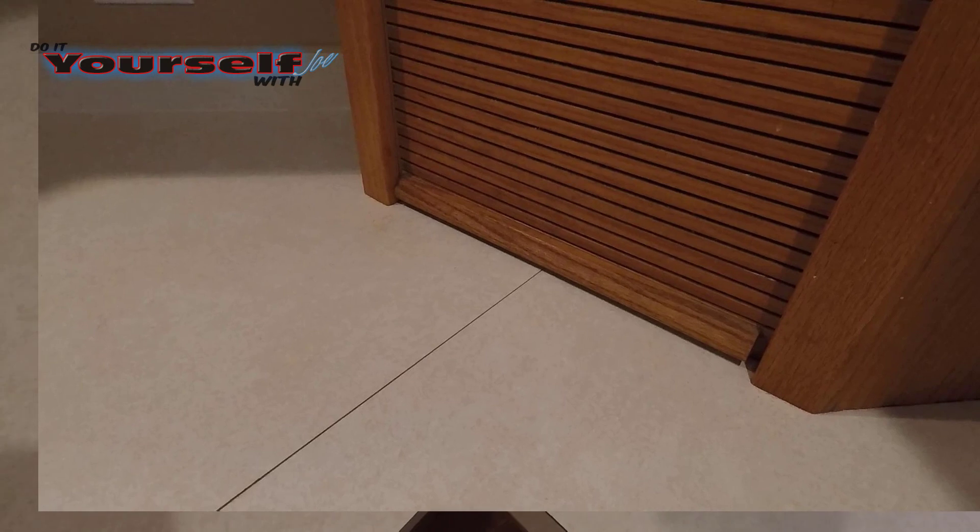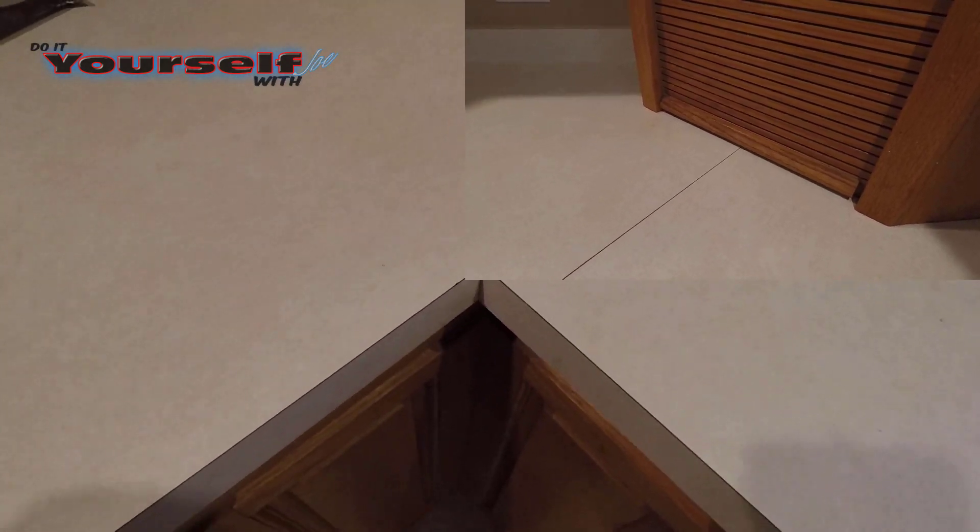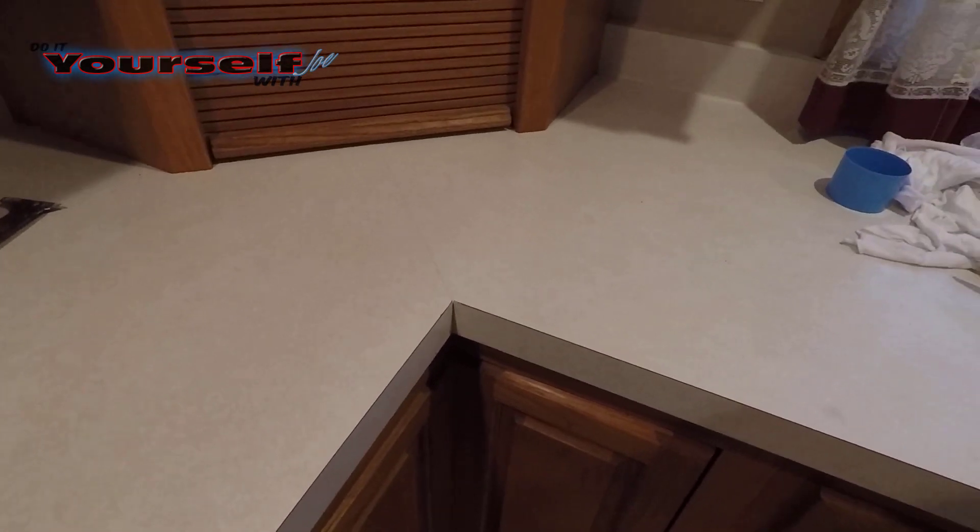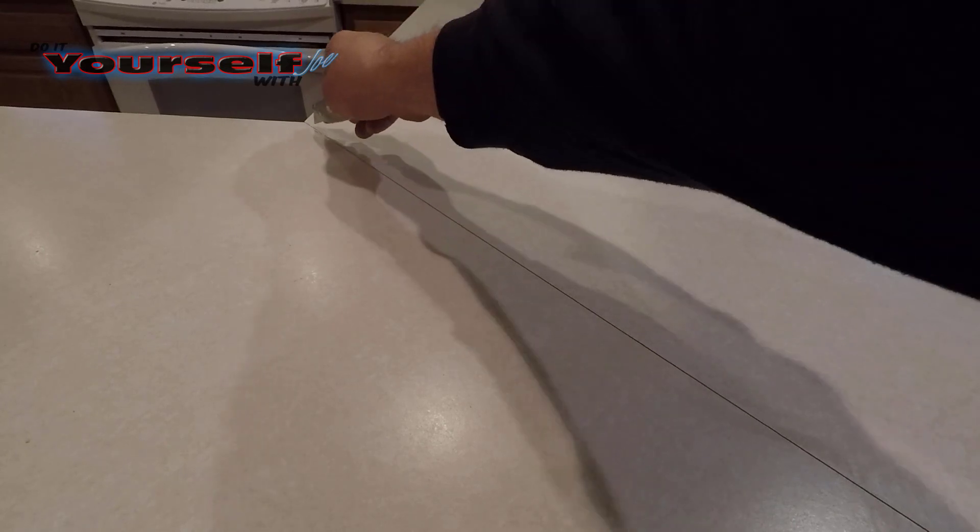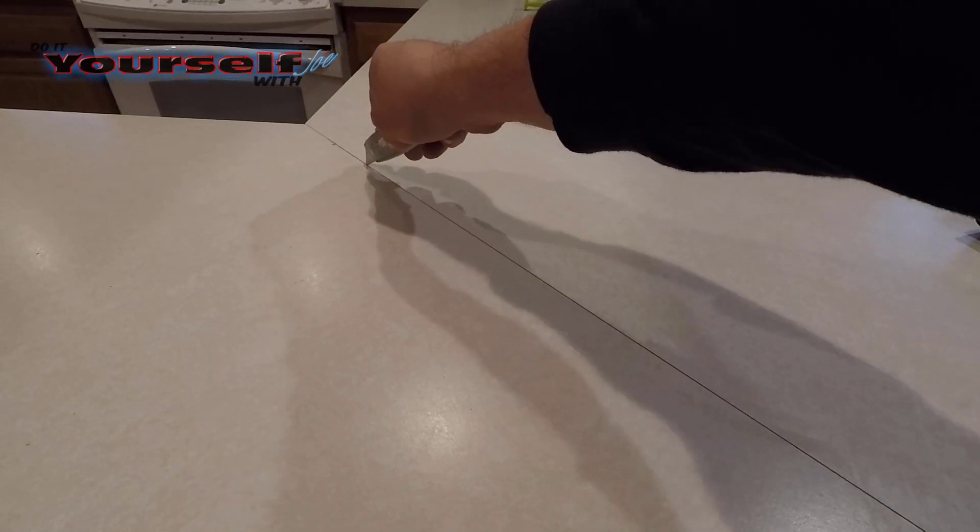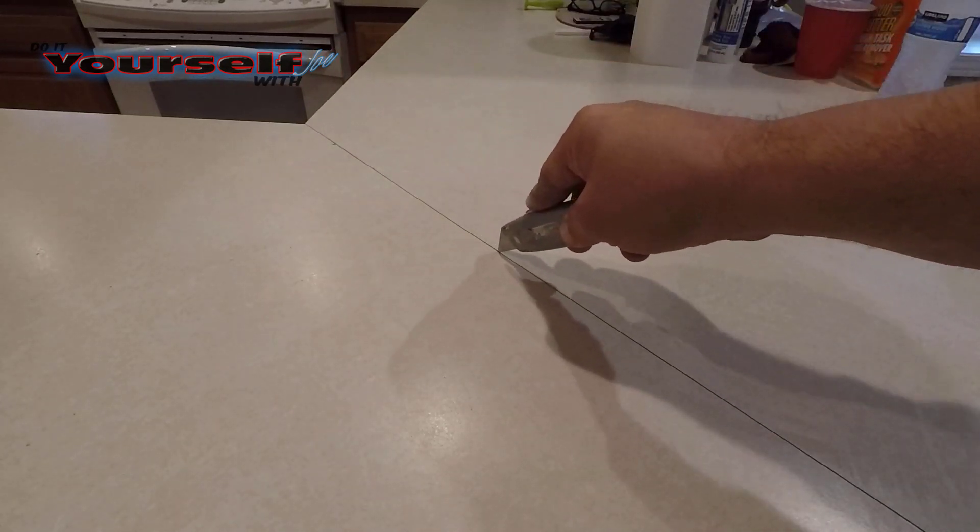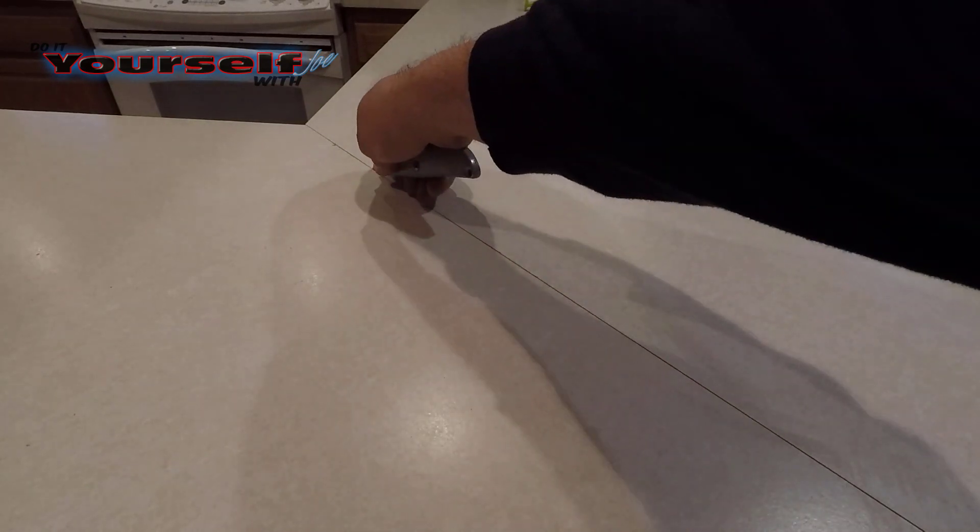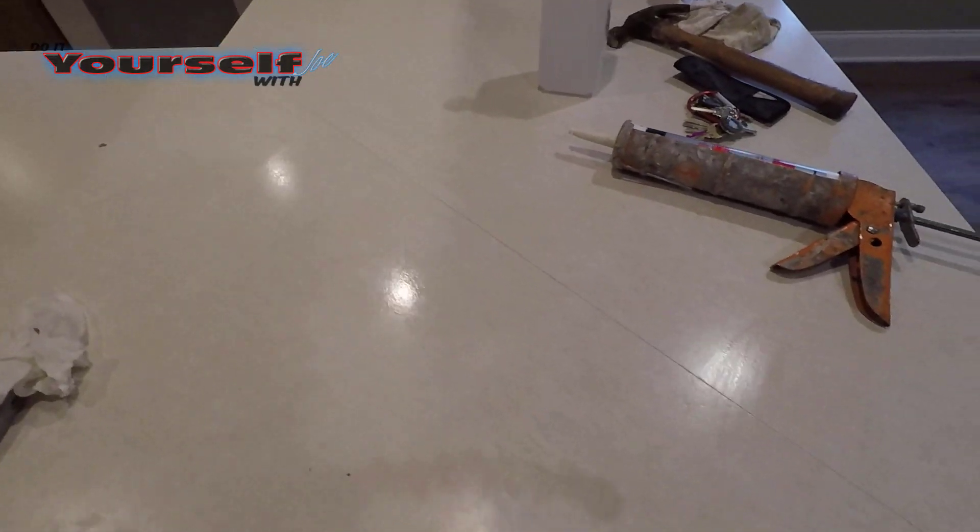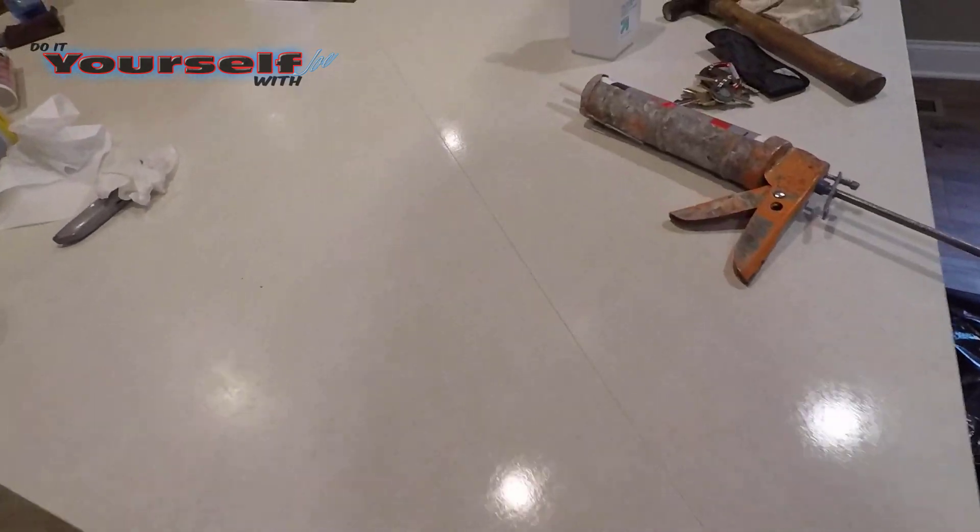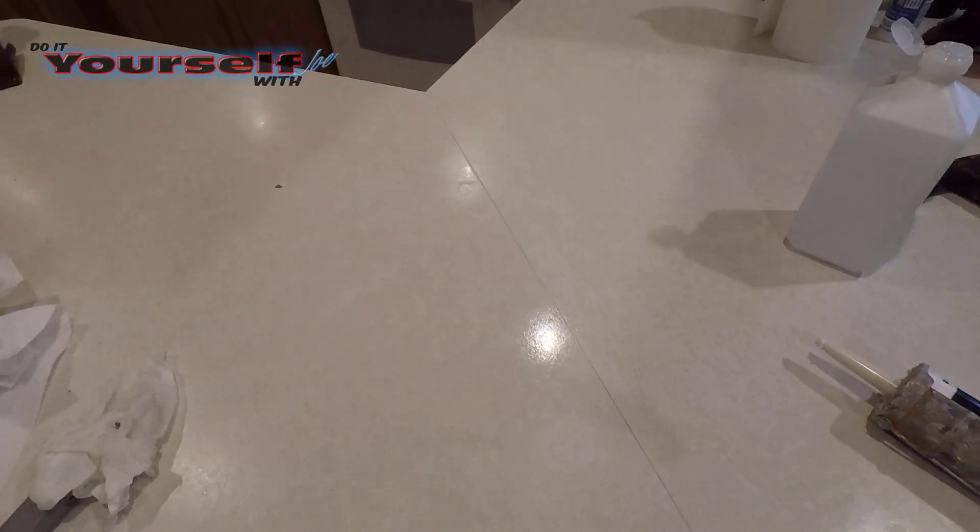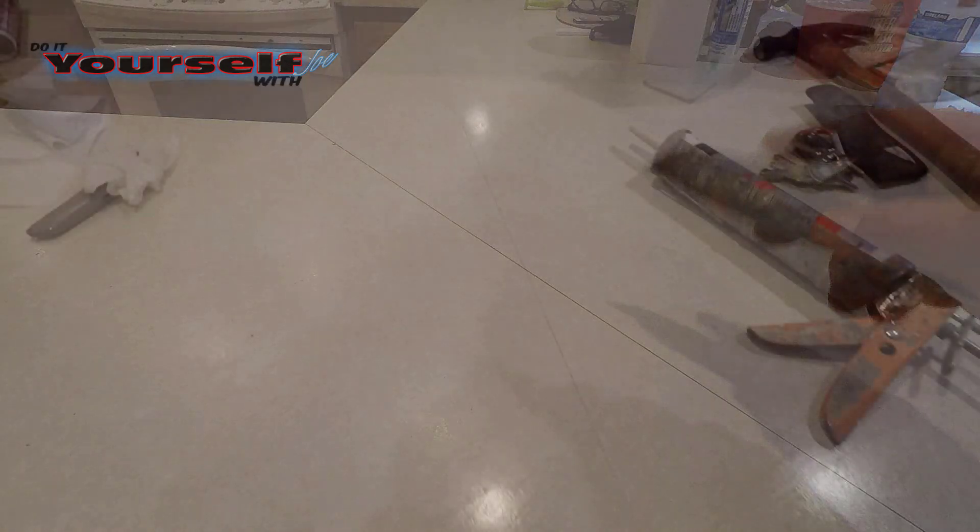Here's the before and after. I think the countertop looks much cleaner and doesn't look quite as old. I have one more seam to take care of, I'll just show you the before and after. I just wanted you to see how a $4 tube of caulk can change the appearance of your countertops.